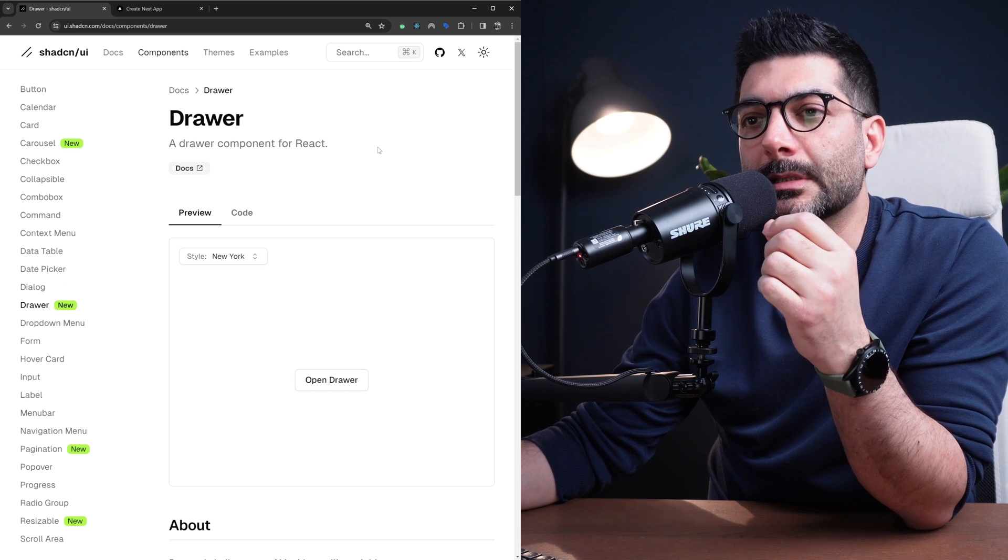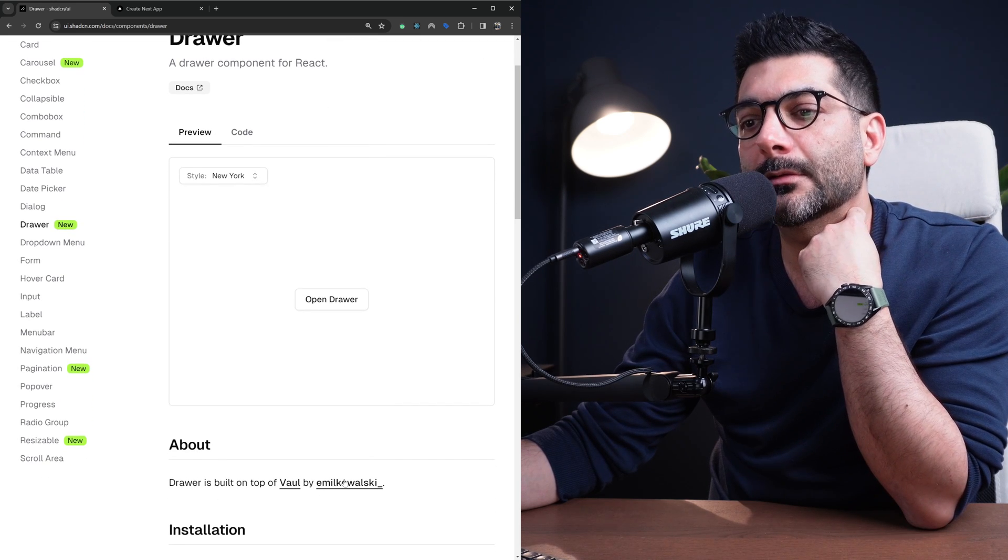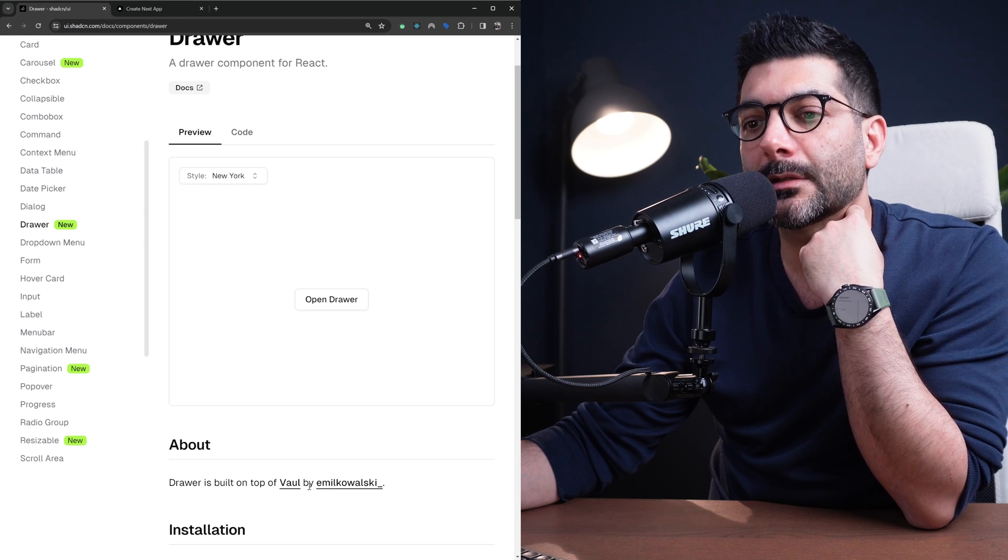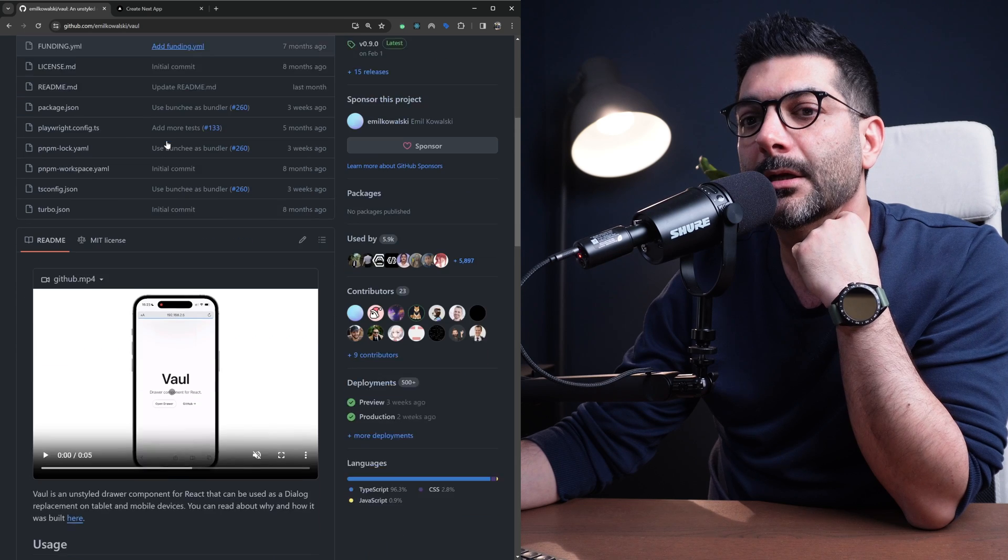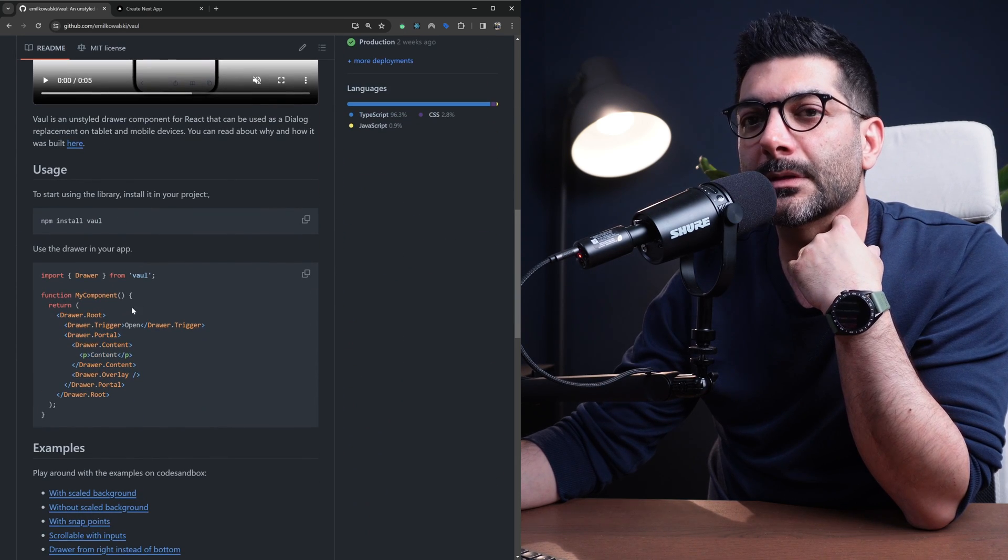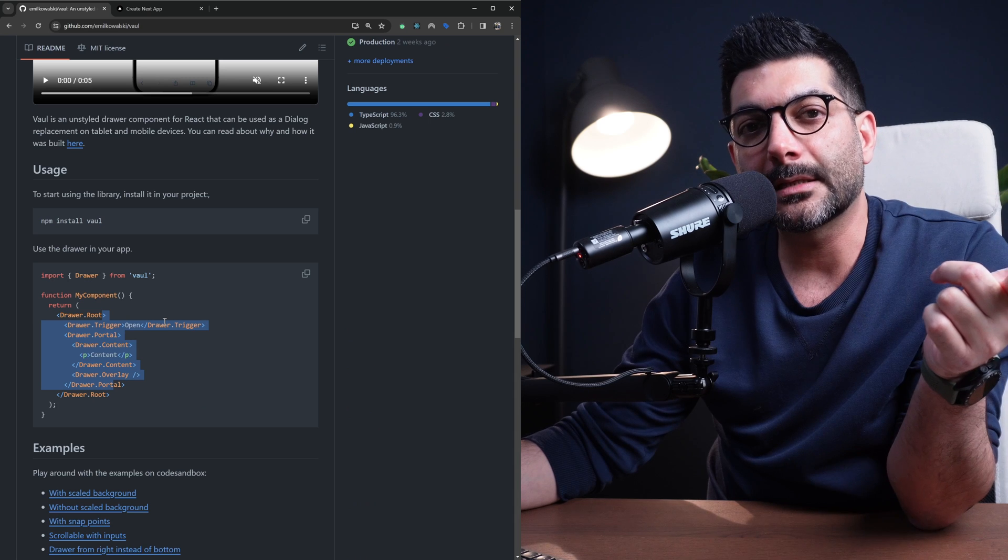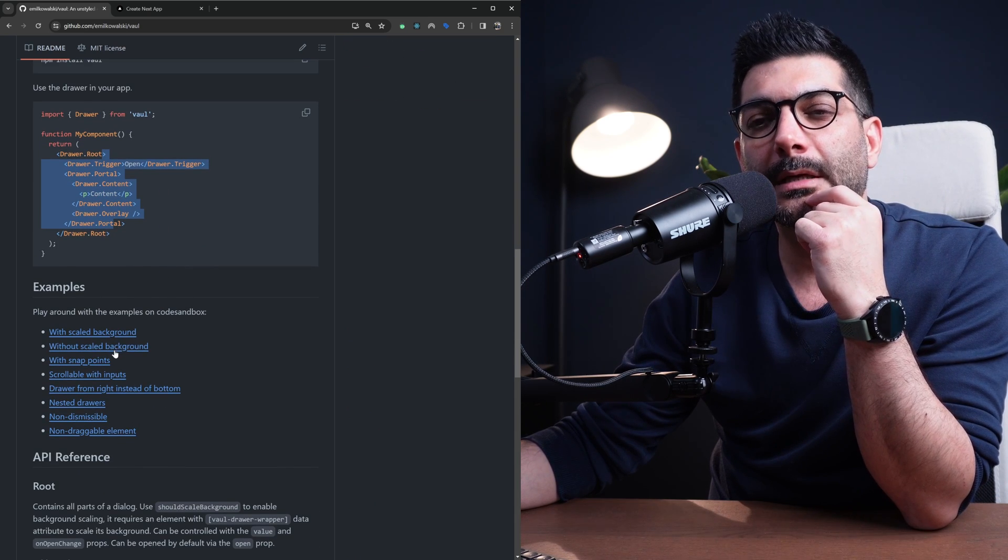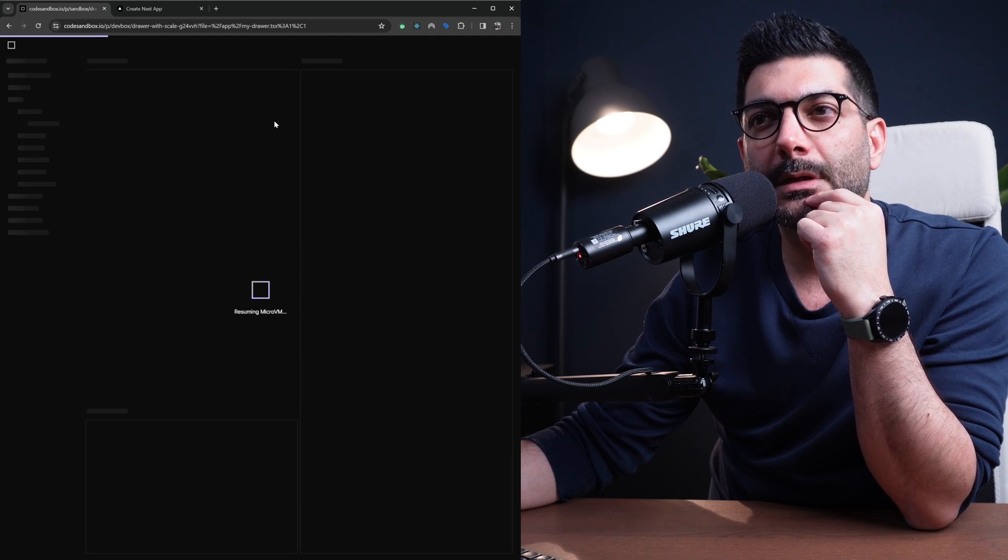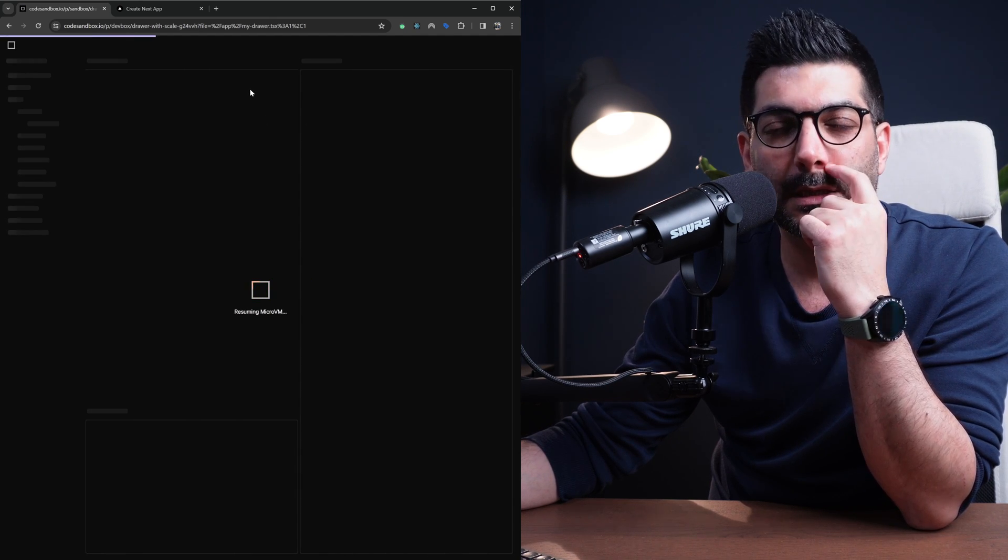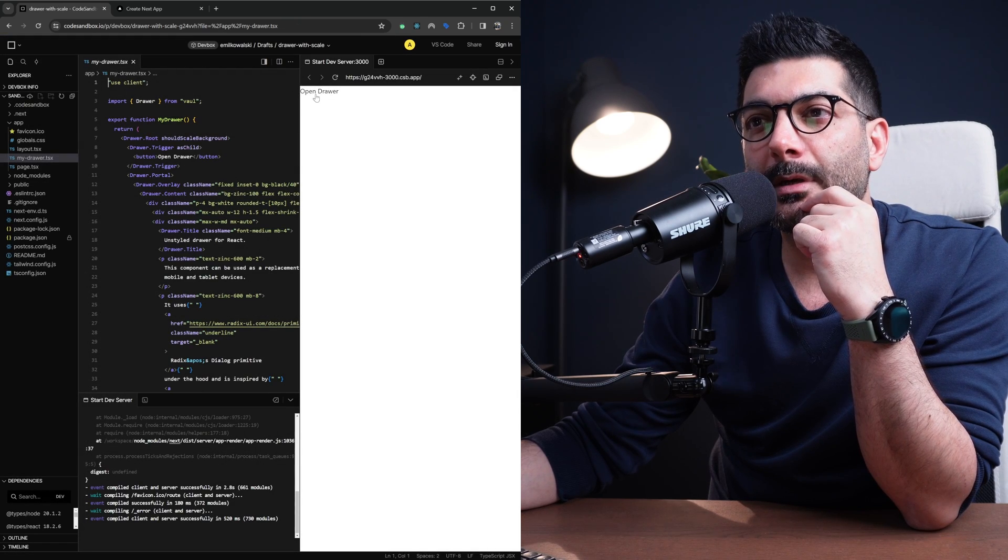The drawer component is a wrapper around Vaul by Emil Kowalski. He is the same creator for Sonar as well. Let's jump there for a second. Here you can see different examples of how to use this and ShadCN component is actually a wrapper around this.